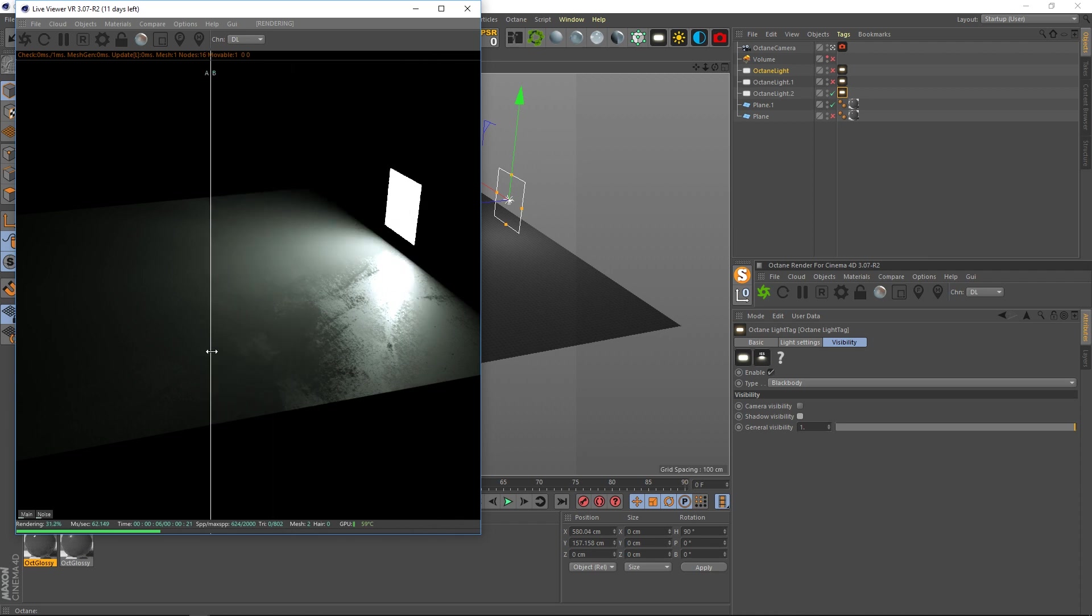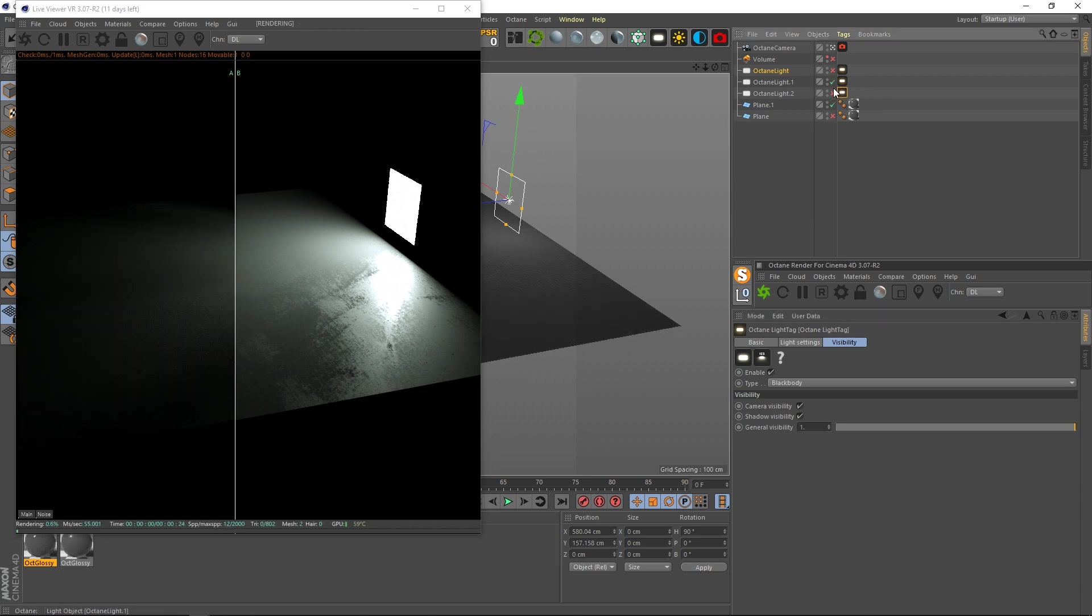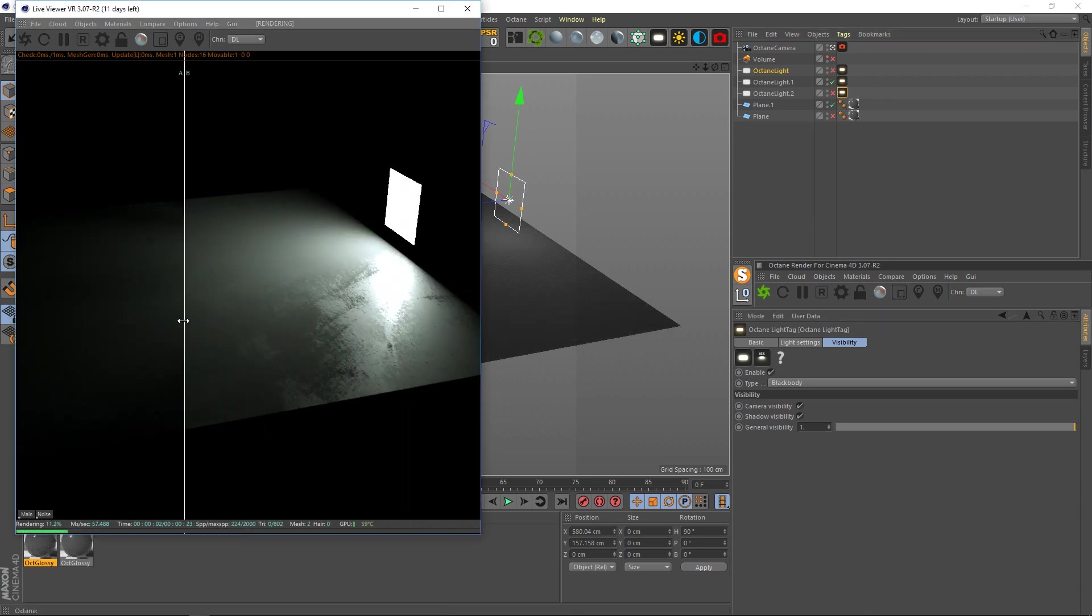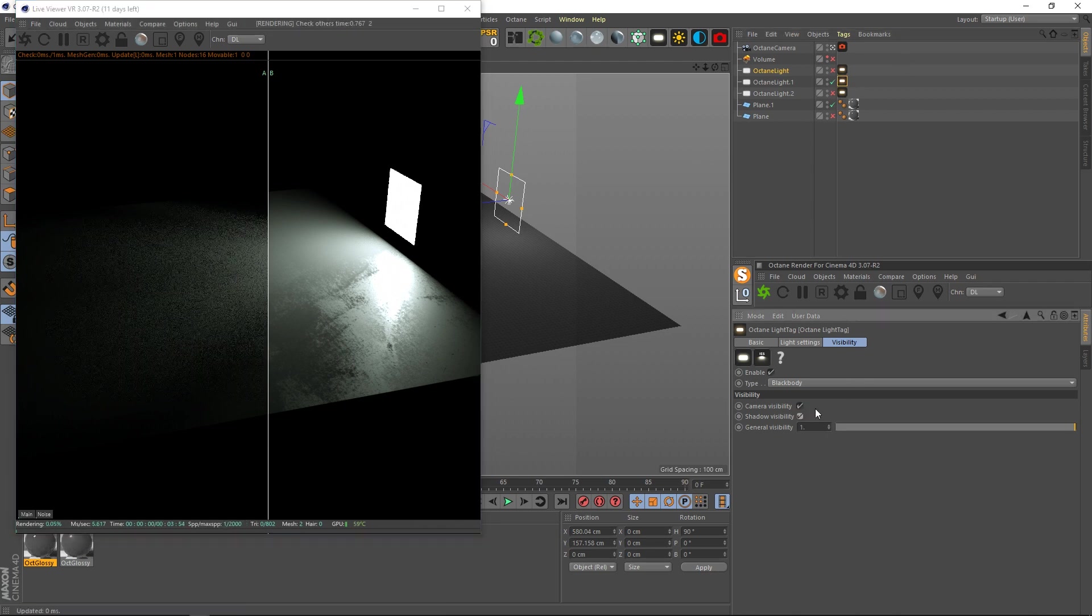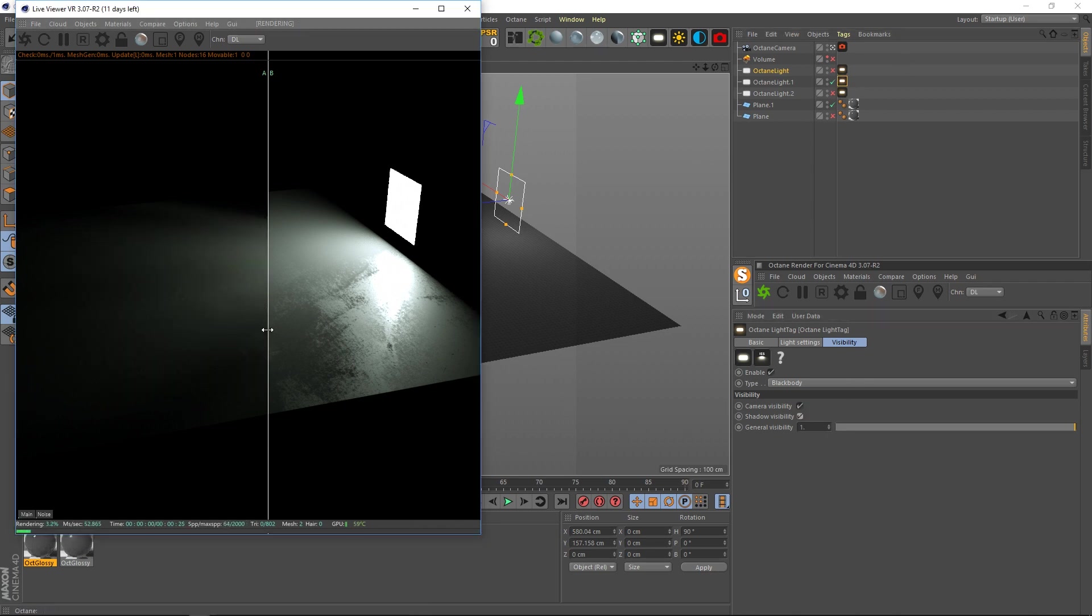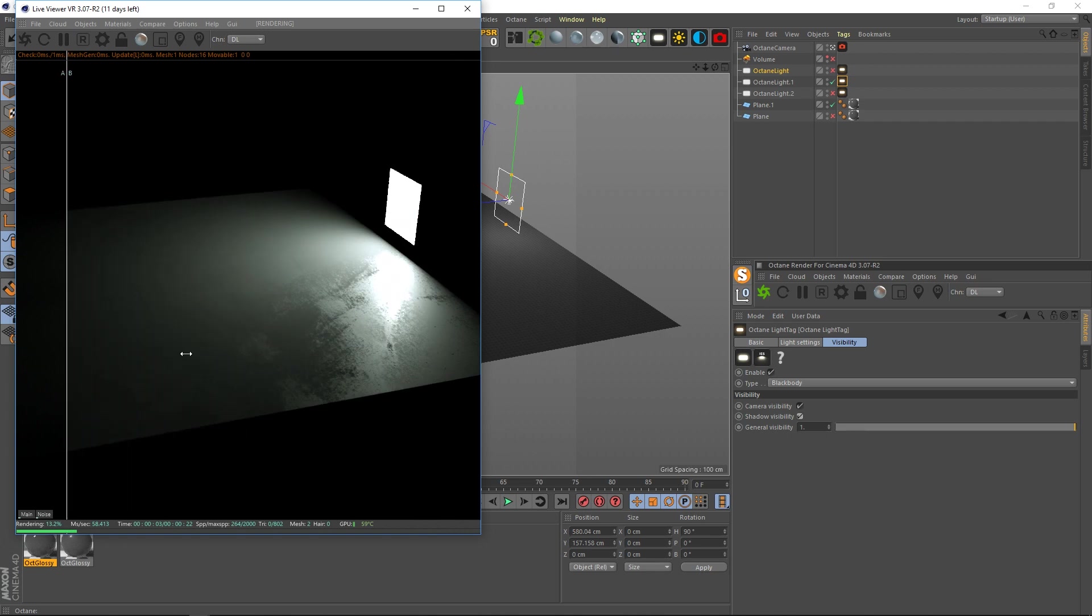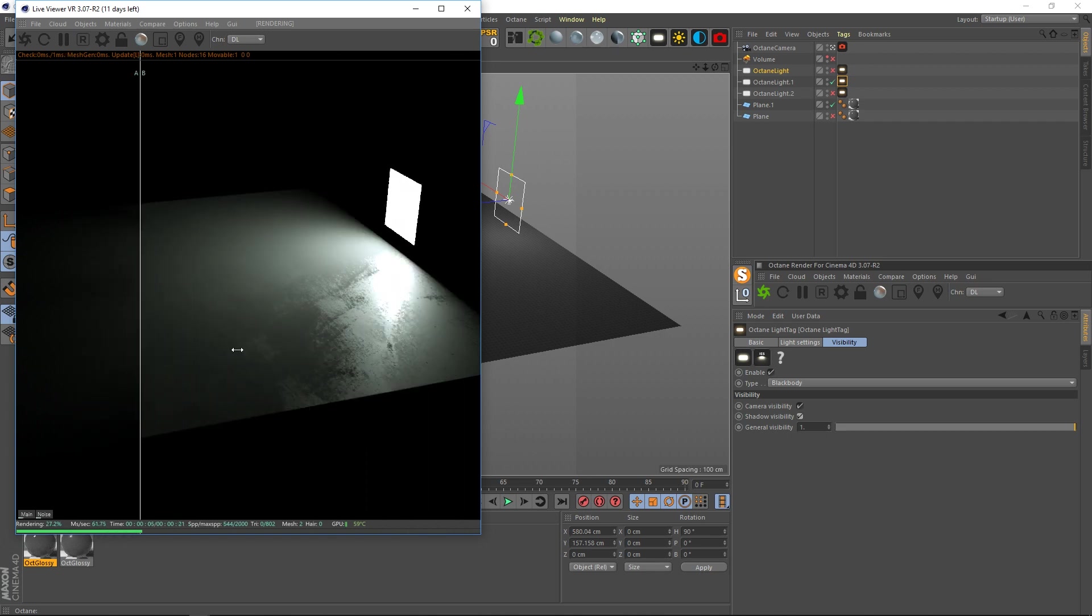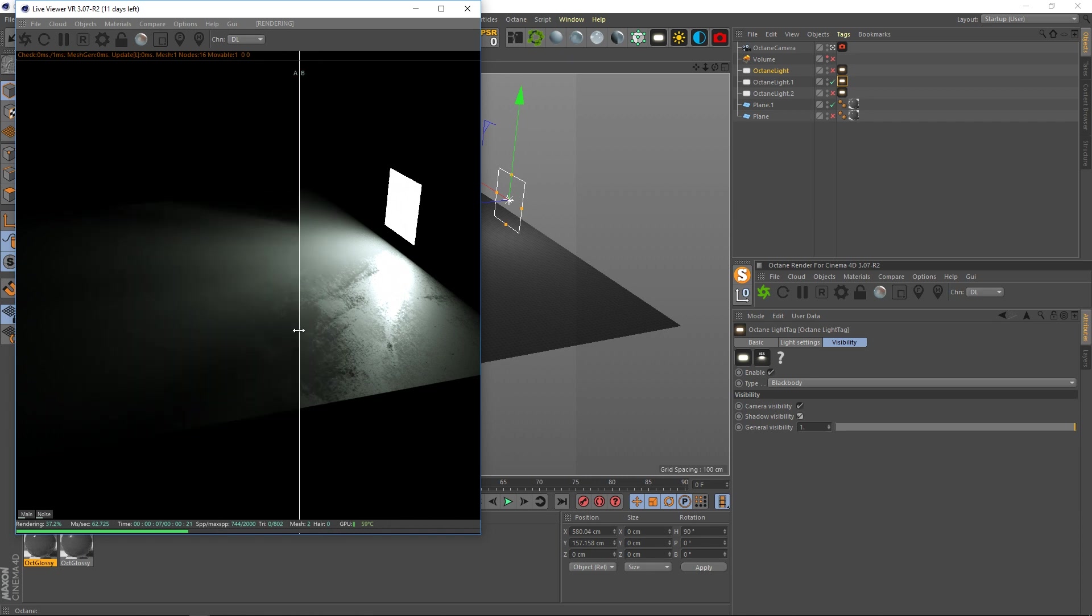If a lot of you know, whoever does renders like this and tries to do photorealistic stuff, you know imperfections make it perfect. There is no perfect in the real world, and so the more you can recreate imperfections, the more realistic your renders are going to be.